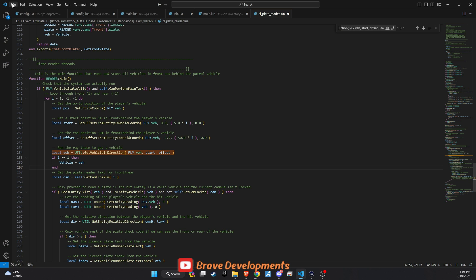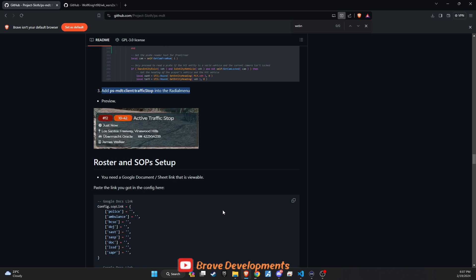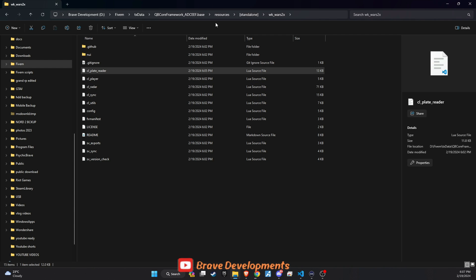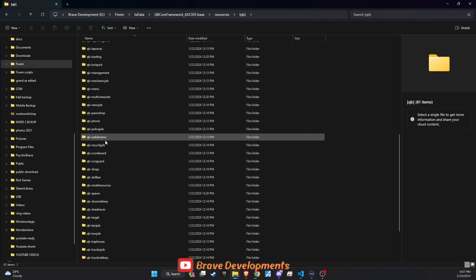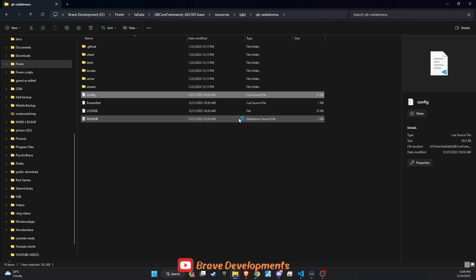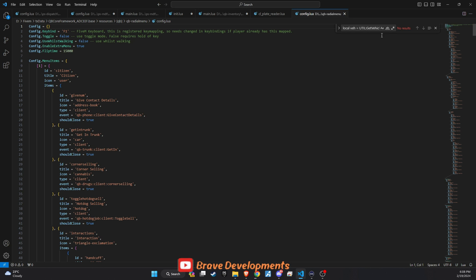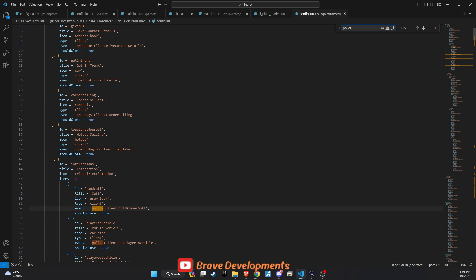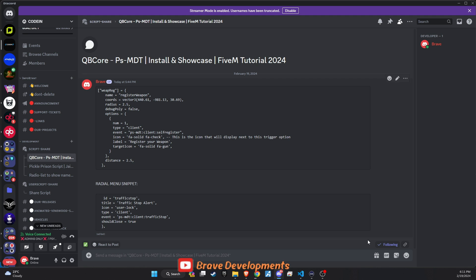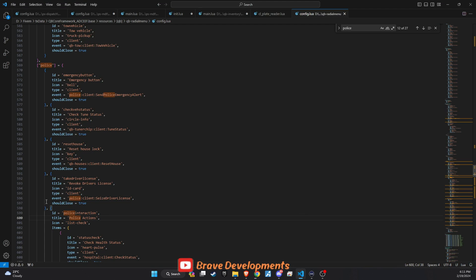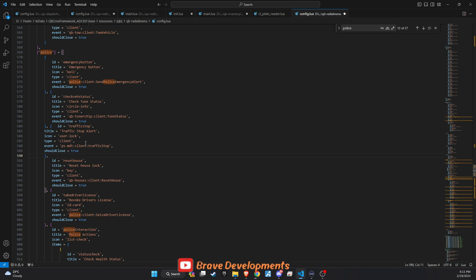The last step in implementing this feature is adding it to the server's radial menu. This inclusion allows officers to access and use the dispatch messaging system effortlessly, enhancing their ability to communicate effectively during traffic stops and other operations. To integrate this new feature into the police radial menu on your 5M server, open the radial menu's config file and search for the police section. Head to the 11th selection or locate the emergency button. Then, grab the necessary code snippet from my Discord and paste it into the config file as demonstrated in our tutorial video. This quick update enriches the police functionality, enabling efficient communication directly from the radial menu.